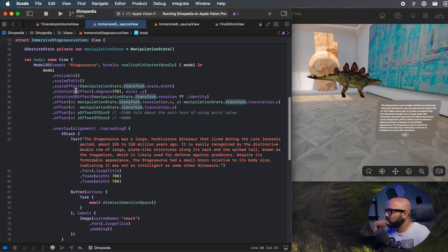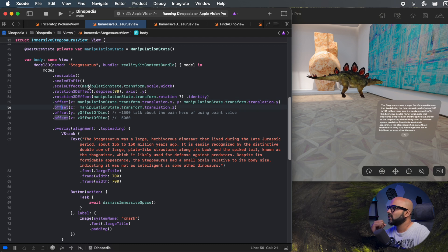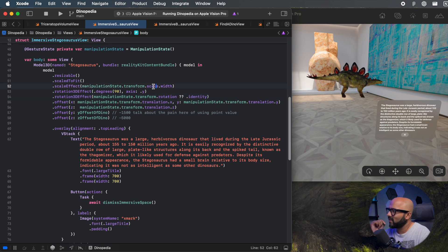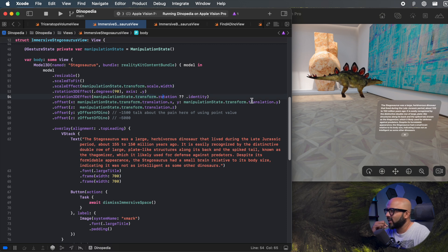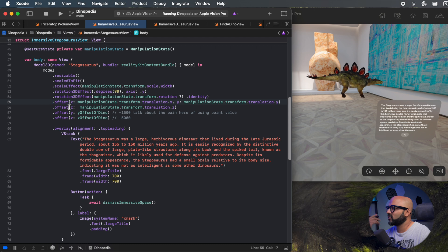We have saved our values in our manipulation state, but we have not yet applied them to our dinosaur. We are going to use the scale effect, the rotation3DEffect, and the offset modifiers to apply our scale, rotation, and translations. We extract the scale, rotation, and X, Y, Z translations from our transform and directly apply them using our view modifiers — and that's how the gesture manipulations get applied to our 3D model.